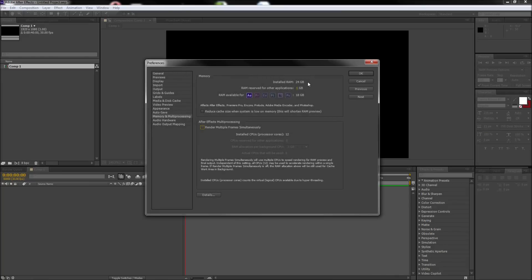In this box, you can see how much RAM you currently have on your computer and how much After Effects is using versus the other programs. Now, if you are only using After Effects, I recommend turning down the RAM reserved for other applications.